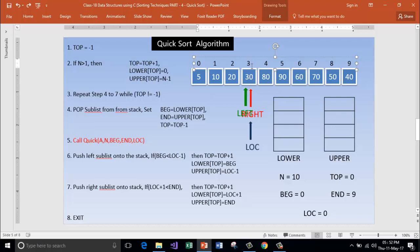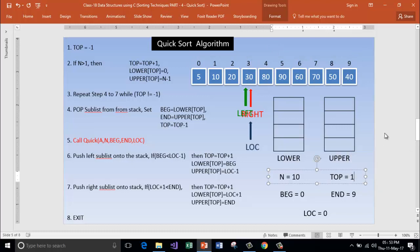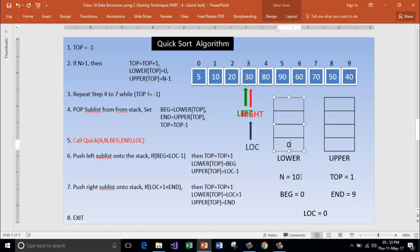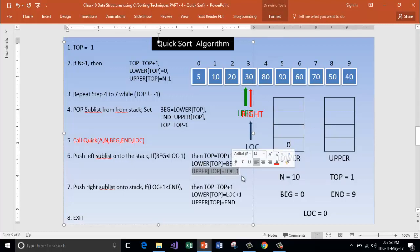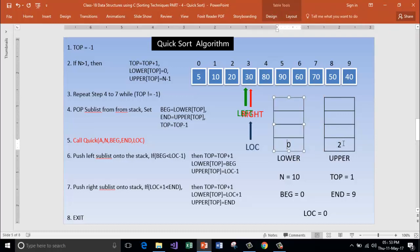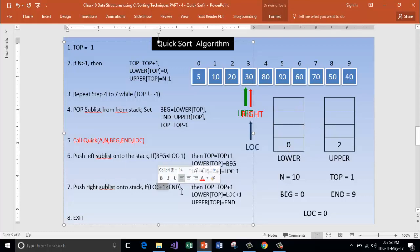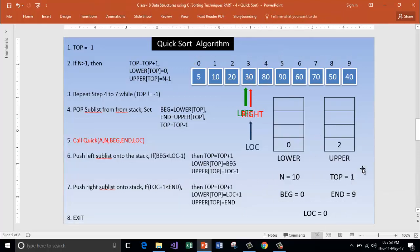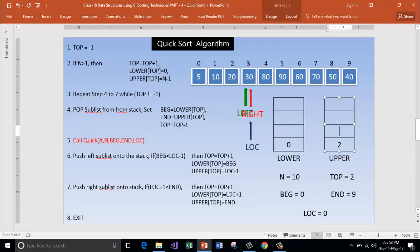If beginning less than location minus 1 — what is location? Location is 3. Is beginning less than location minus 1, that means 2? Is 0 less than 2? Yes. Then increment top — top is now 1. Beginning goes to lower of top; beginning is 0. Upper of top equals location minus 1 — what is location? Location is 3, so push 2 — that means location minus 1 — into upper of top. So 0 and 2 is my left sublist which is going to be sorted. Now check if location plus 1 is less than end — yes, location plus 1 means 3 plus 1 = 4. Is 4 less than end? Yes. Then increment top — top will be incremented to 2.